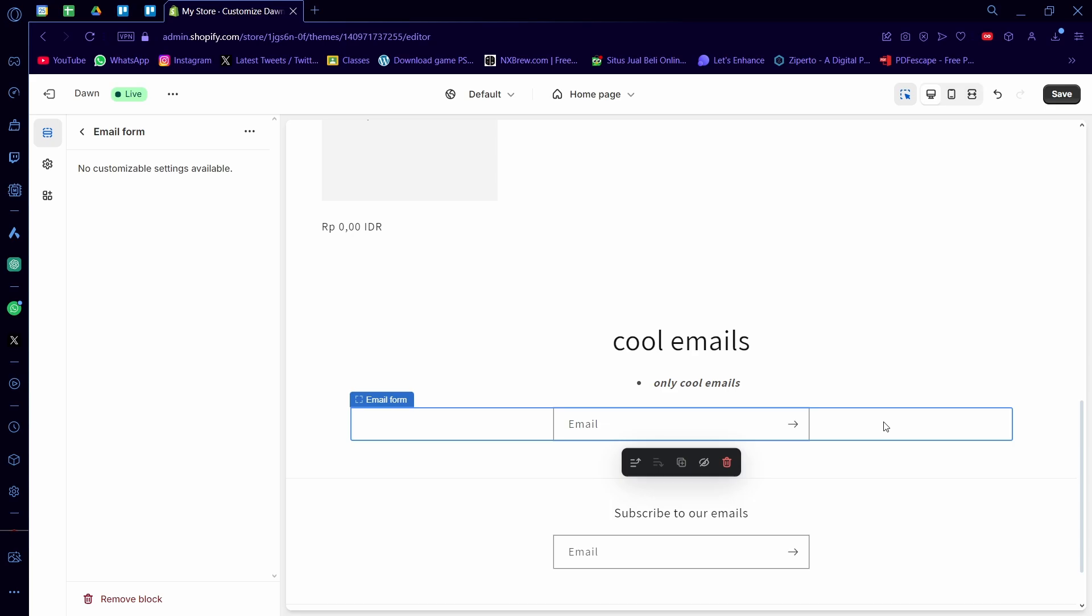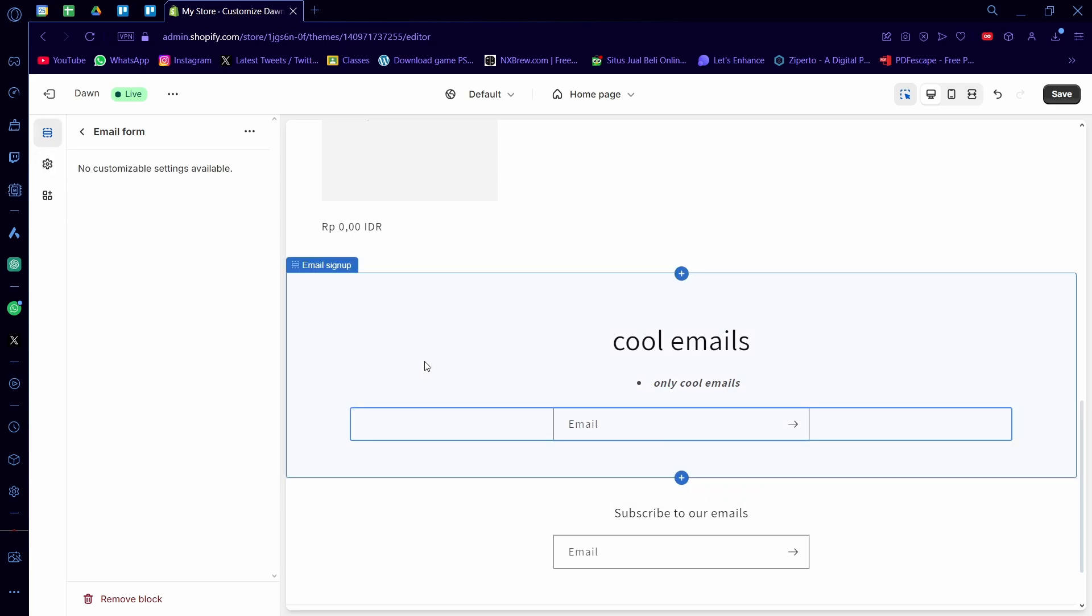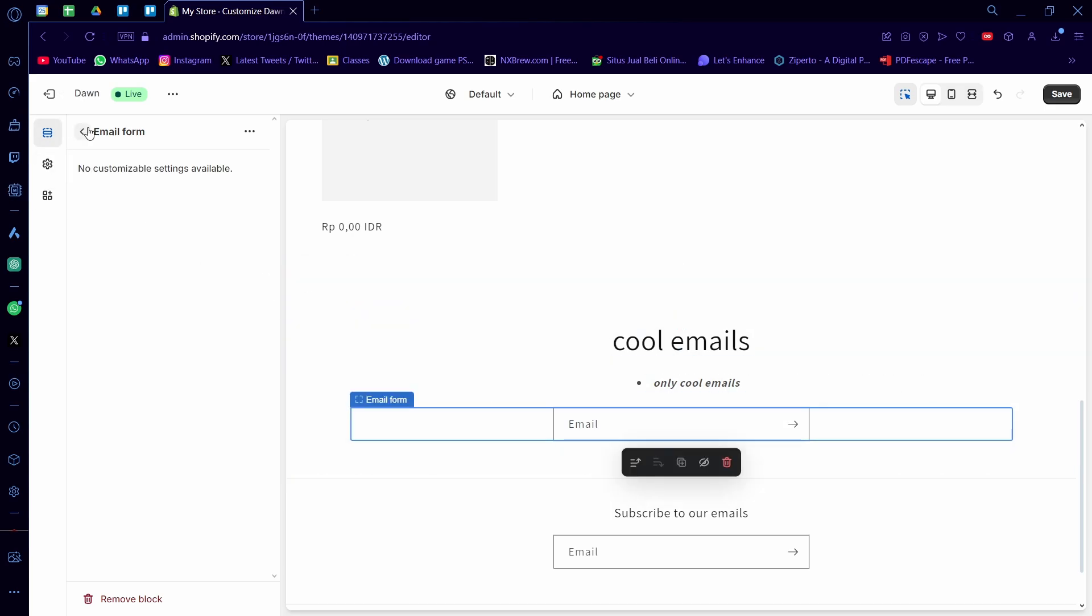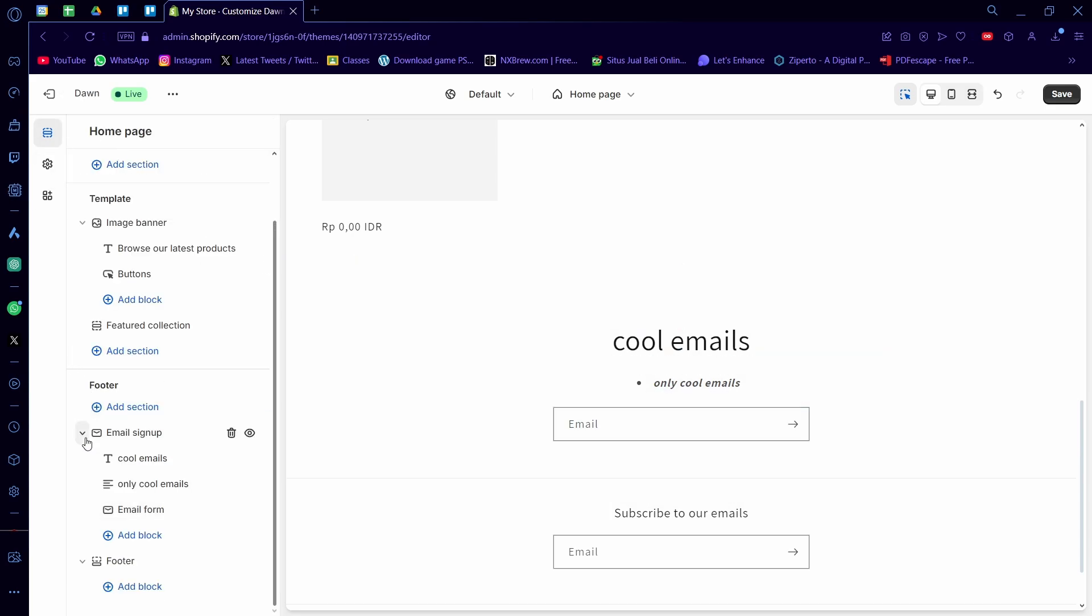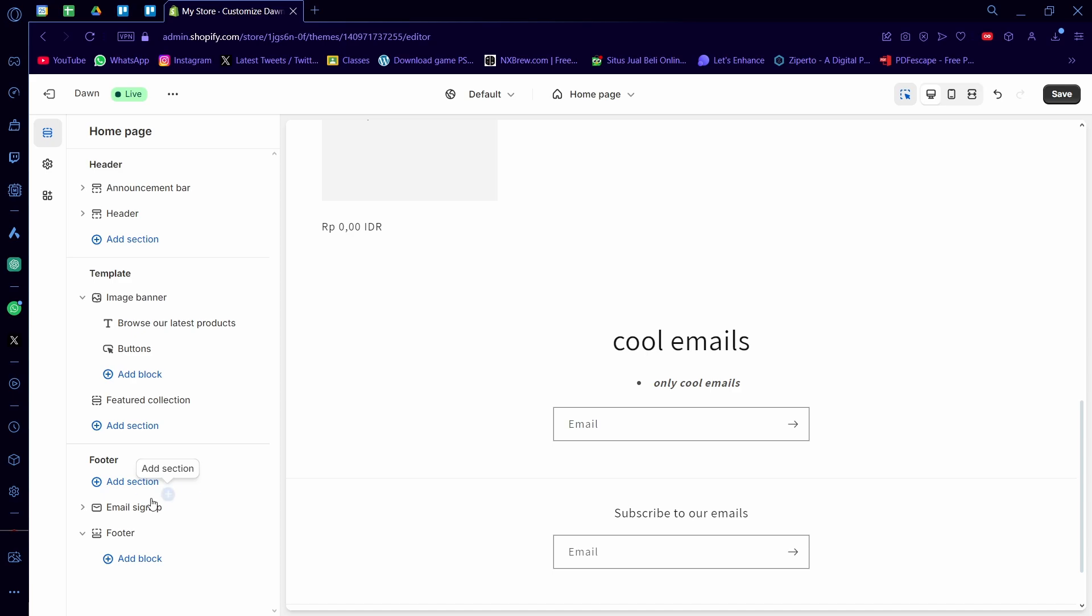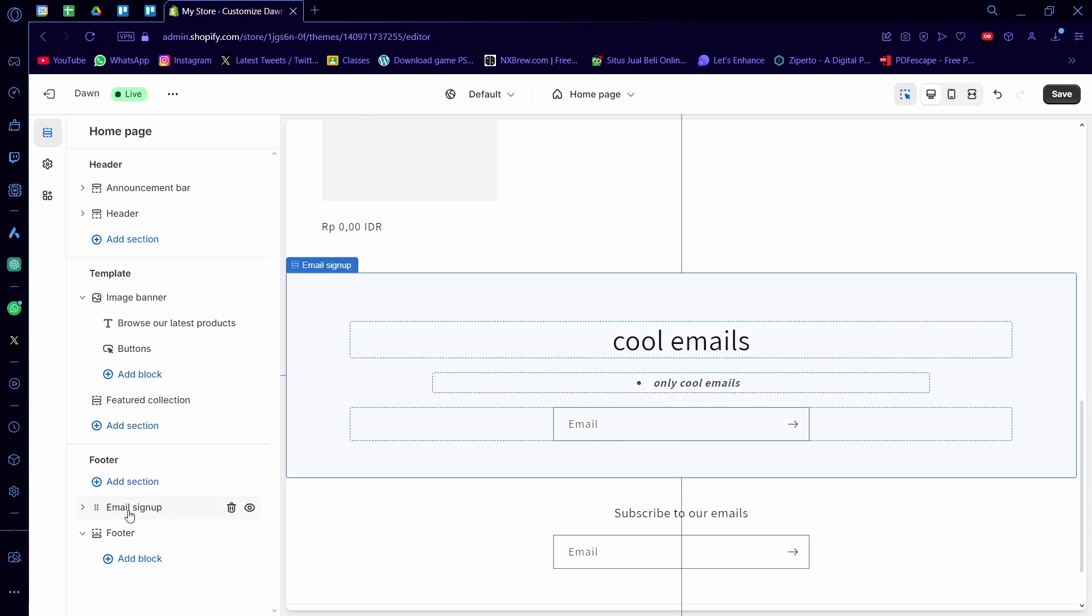You can't customize this because it's from Shopify itself. It's a form system. So this is how you make an email signup.